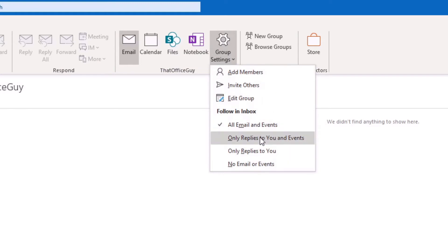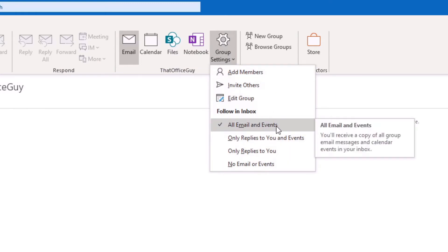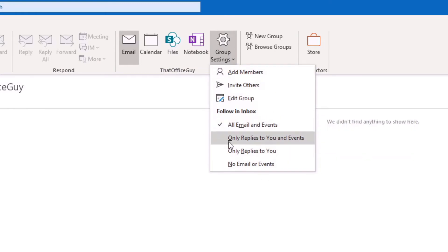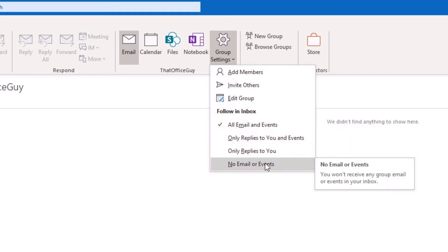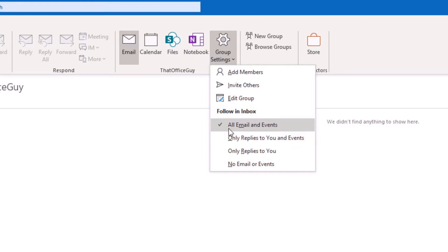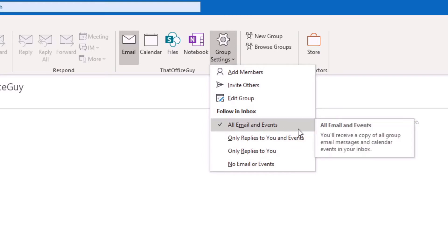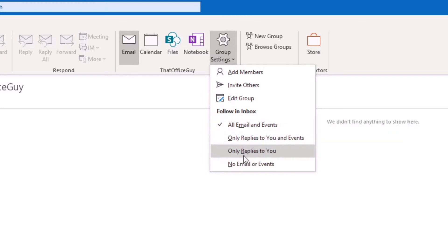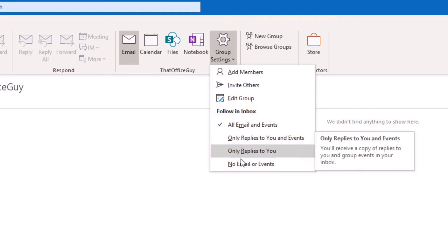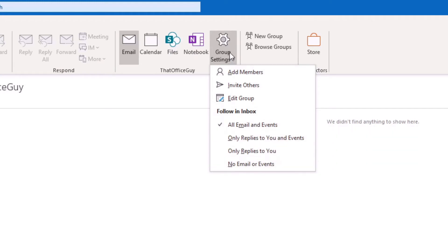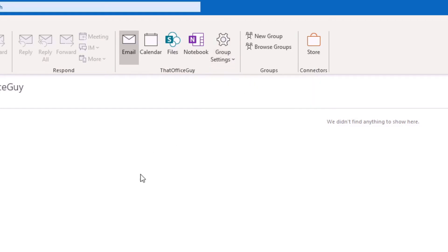So now you get to choose which group messages you want to see in your inbox. So we have to look at all of these, right? Follow it in the inbox, all emails and events, only replies to you and events, only replies to you, or no emails and no events. By default, I would recommend that you select this one here and it stays on there. But if you've got a really busy inbox, you might want to just have something like this where they're applying specifically to you.